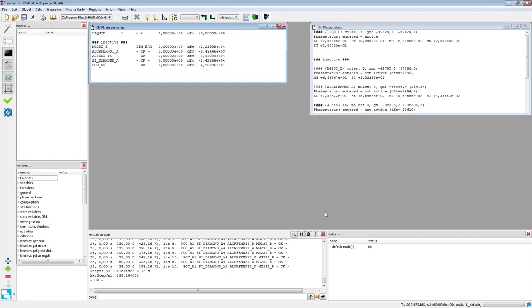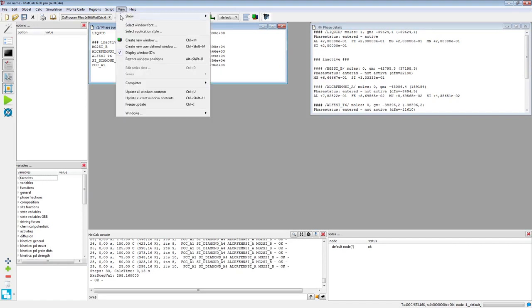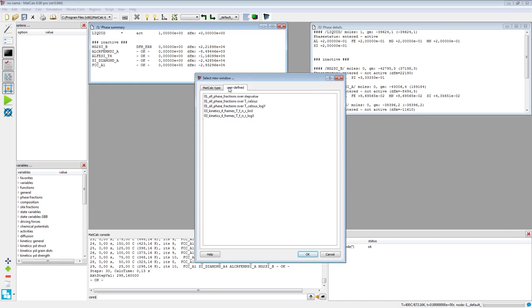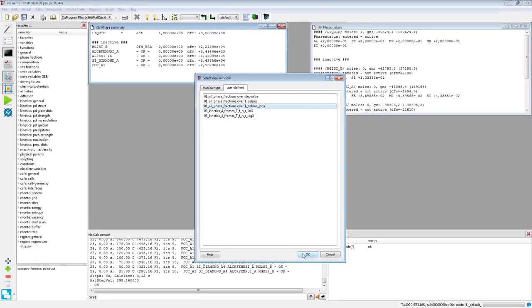In order to evaluate the stepped equilibrium calculation results, plot the phase fraction as a function of temperature. In the View menu, click on Create New Window and change the view to the user defined tab. Select the third record which defines the phase fractions expressed on a logarithmic scale over the temperature and click on the OK button.